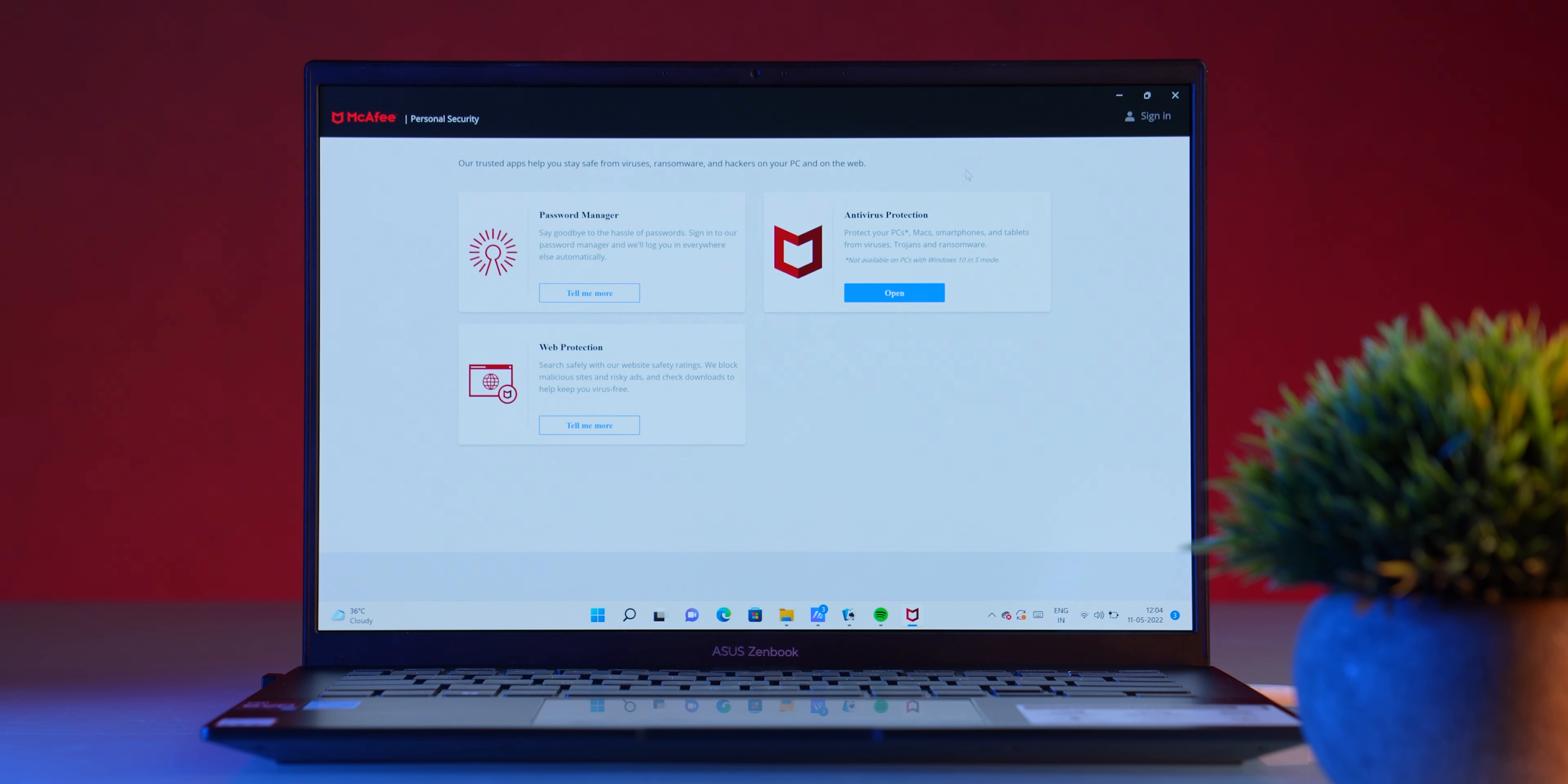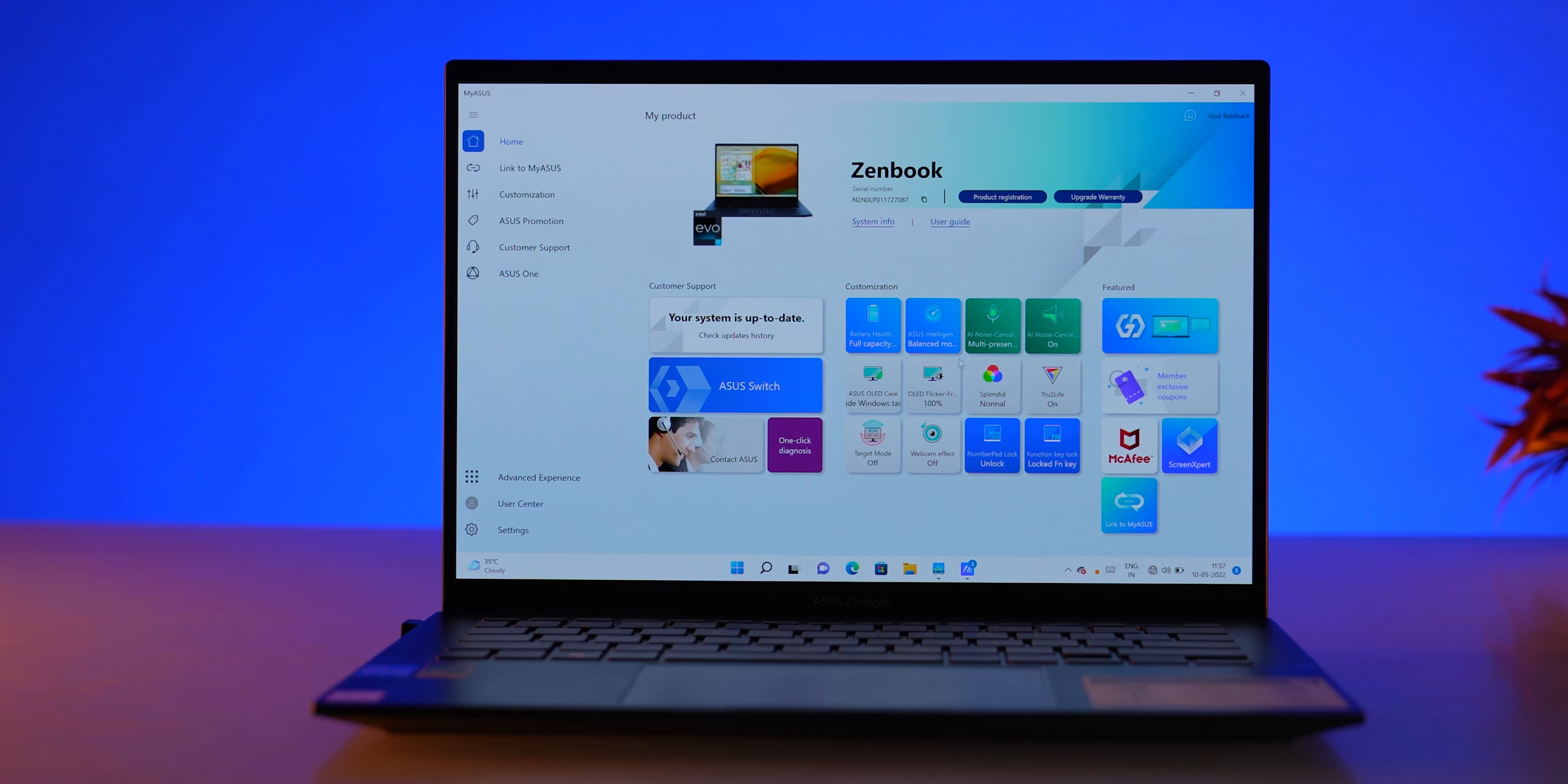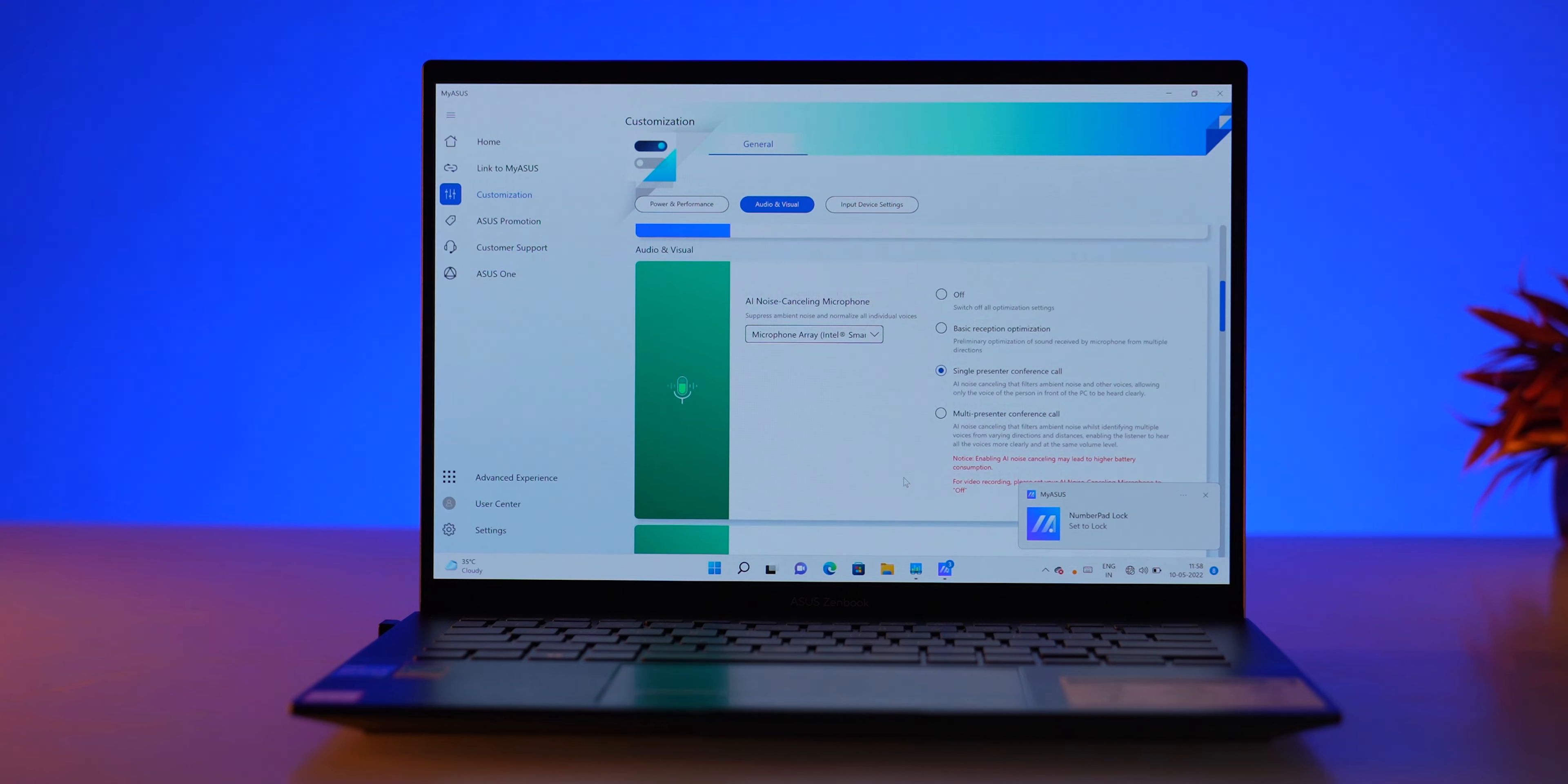What I did find annoying while using the laptop is not Windows-related, but more the heavy-handed push from the machine to make me install McAfee, and I was not a fan of that. On the contrary, there is a very useful MyASUS app which I thought would just be promotional, but it has genuinely useful features. If you buy the machine, you should definitely check out the MyASUS app for all that it offers.